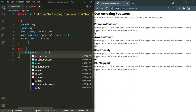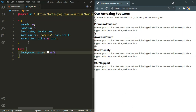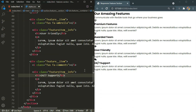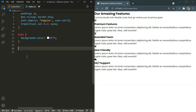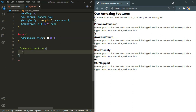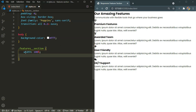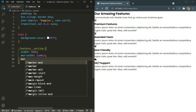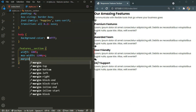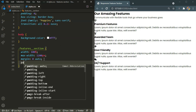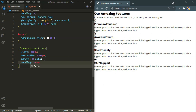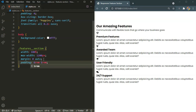For the body I'll set the background color to white. Now I'll target the features section — the whole main container — setting the width to 100%, a max-width of 1200px, margin of 0 auto to center the container, and padding of 6rem on the top and bottom and 1rem on the left and right.